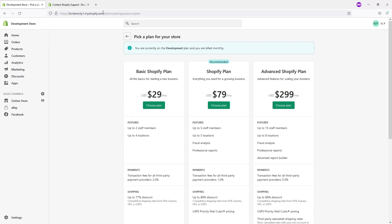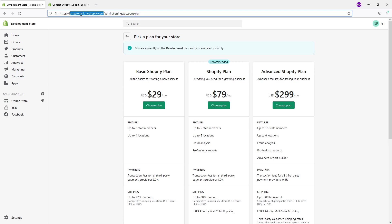There's also one more important aspect I would like to mention. If you discontinue using the store and you delete it, and eventually you want to come back to Shopify and open the store with the same subdomain, like you see here in my case the subdomain is fortestsonly1.myshopify.com.